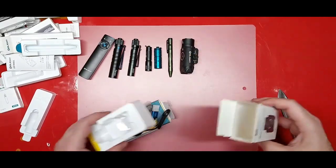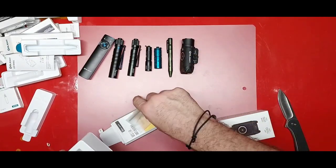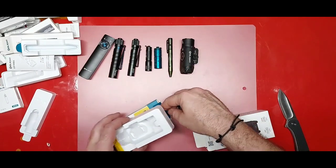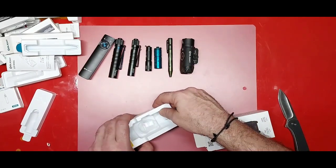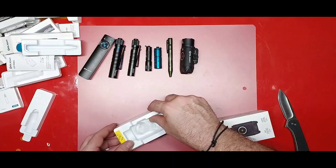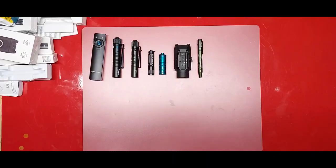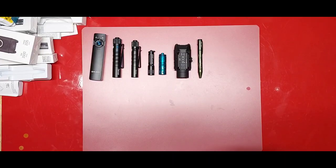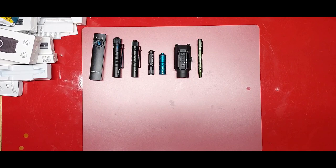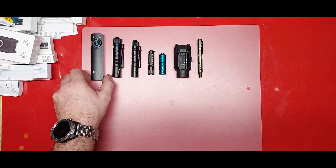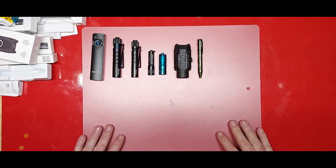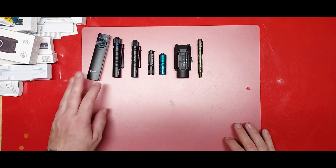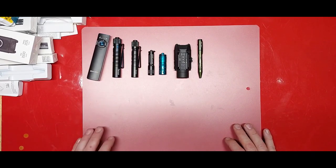I will say right now I'm not sponsored by Olight. I bought all this stuff, none of this stuff was sent to me for free. Had a little bit of technical difficulties there, sorry about that. I was saying I'm a huge fan of Olight. I have been ever since I bought the first gun light.